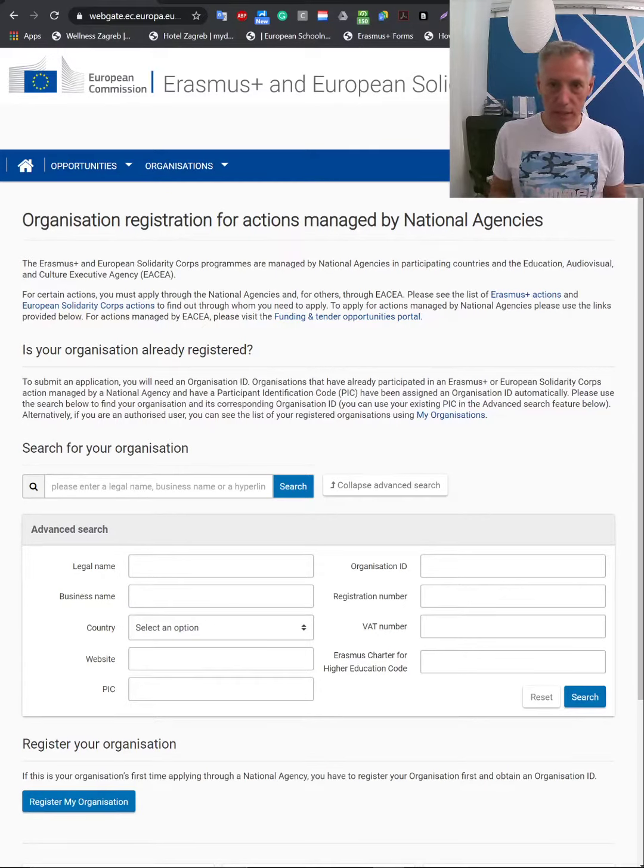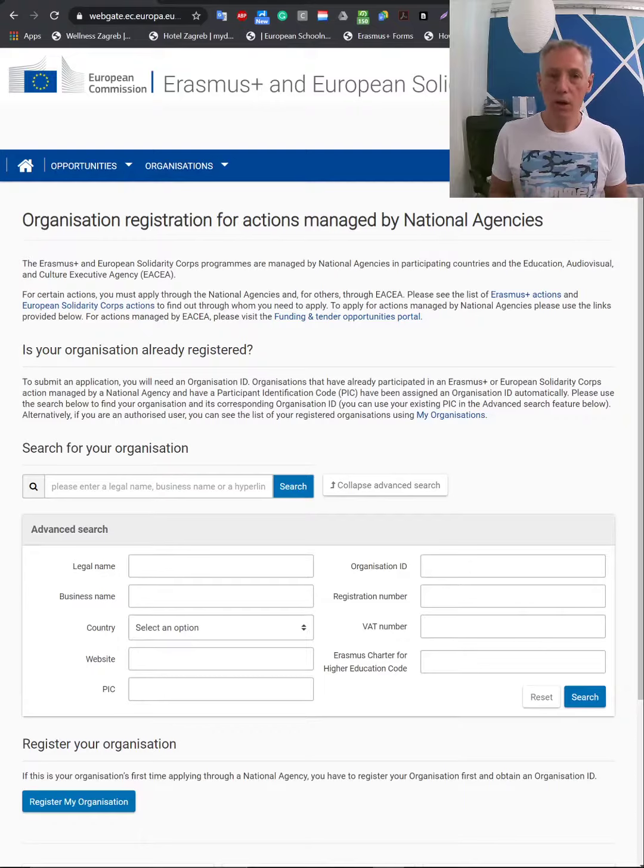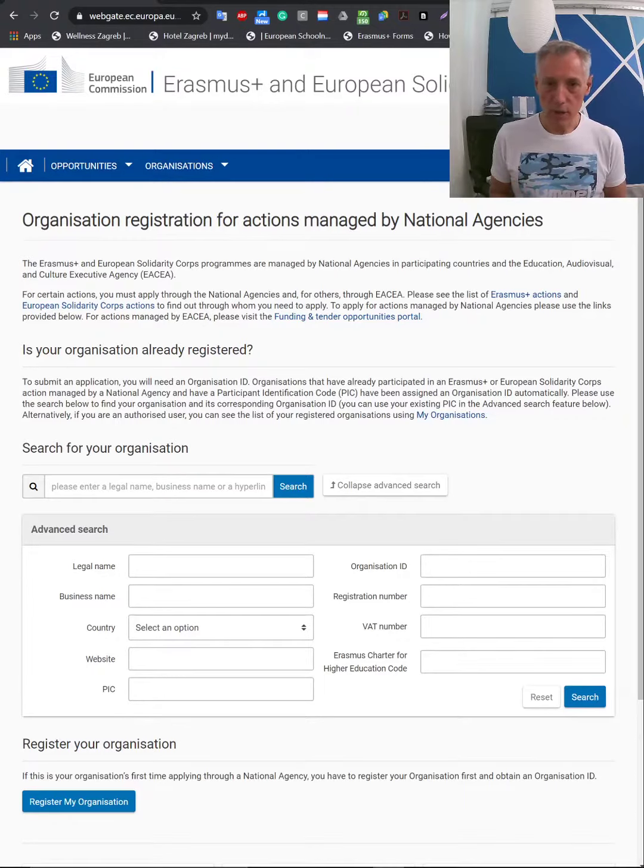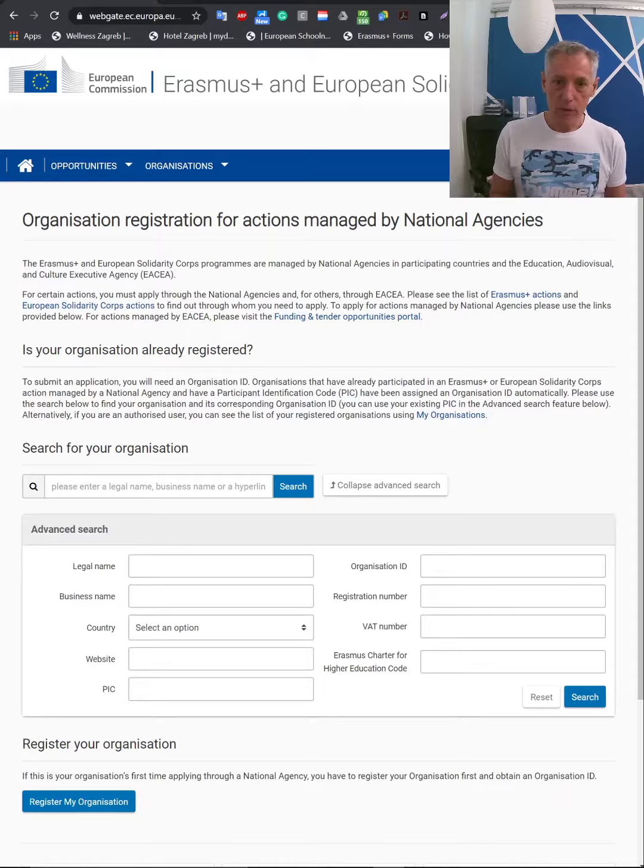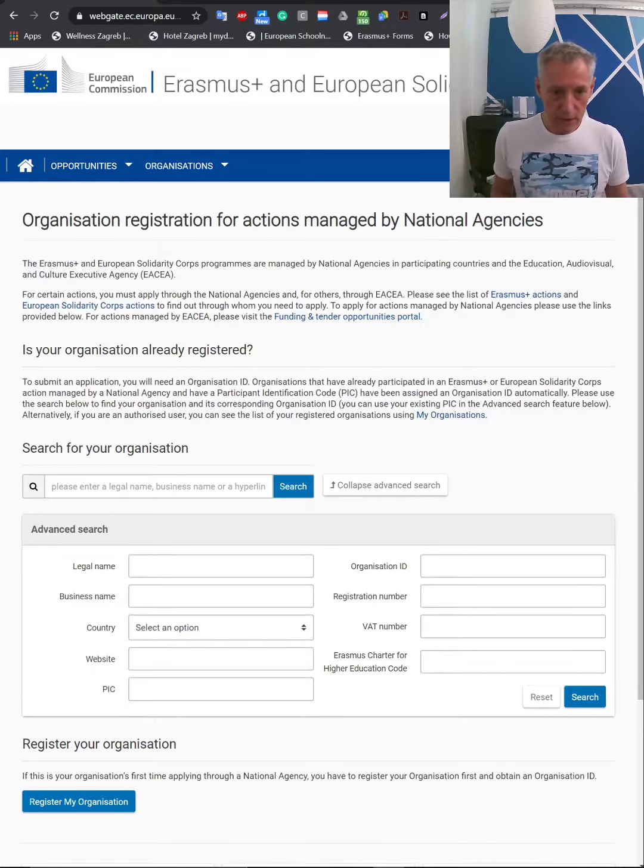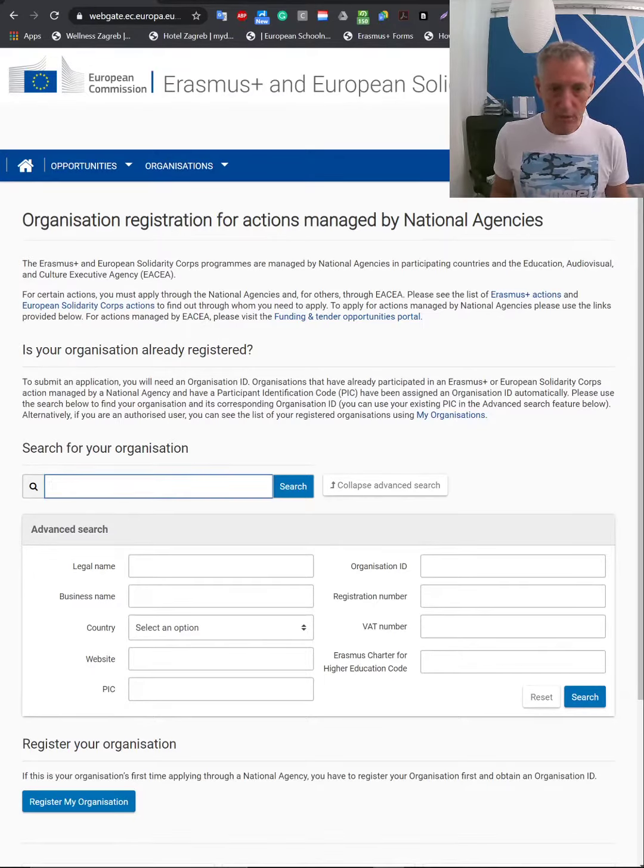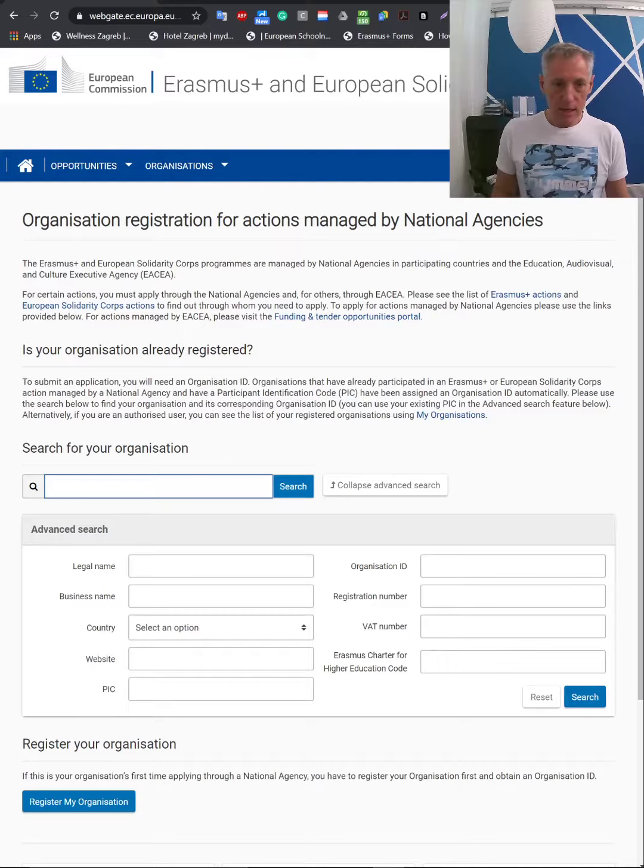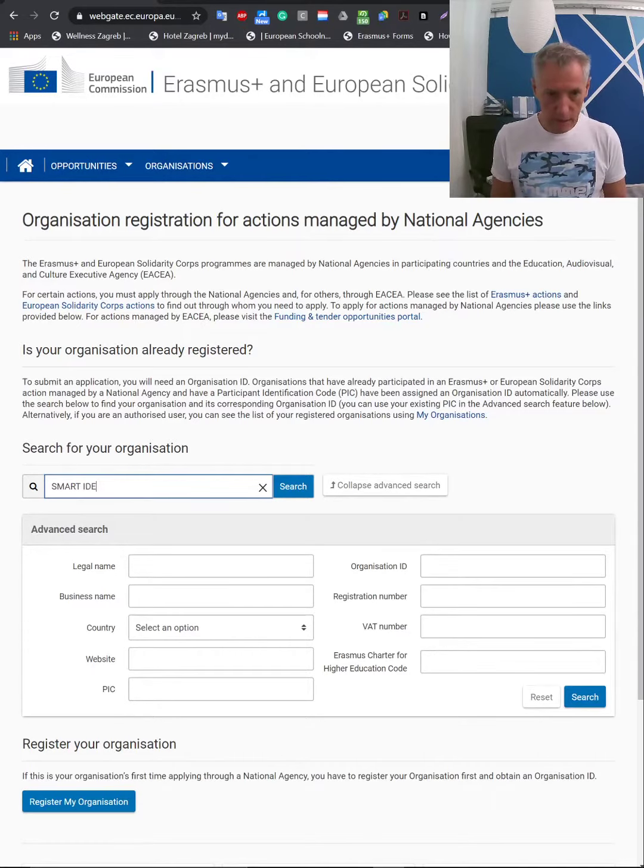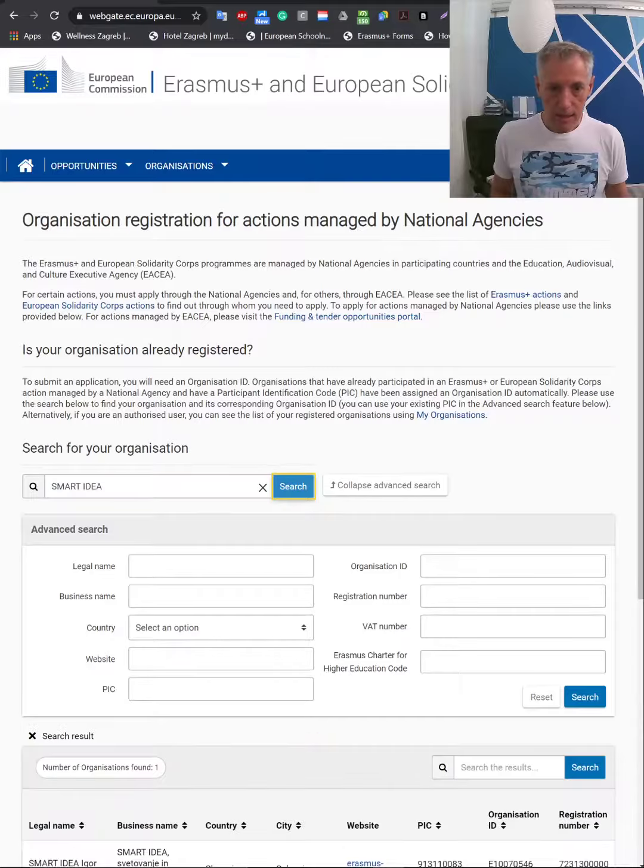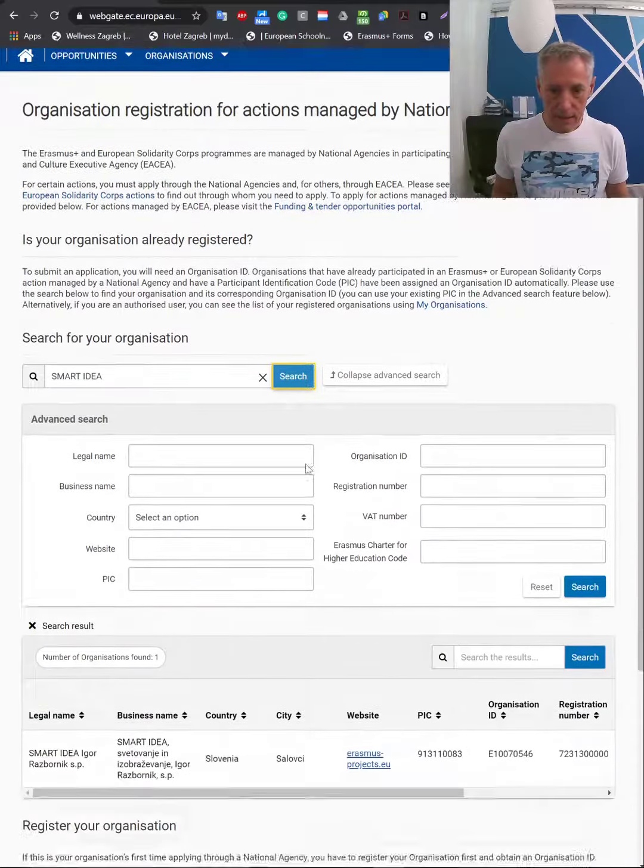What is very important is you need to be logged in first. If not, you will need to log in with your credentials. Then you can find your OID number here, or whatever partner's number. So I will type my company, and instantly you get this number.